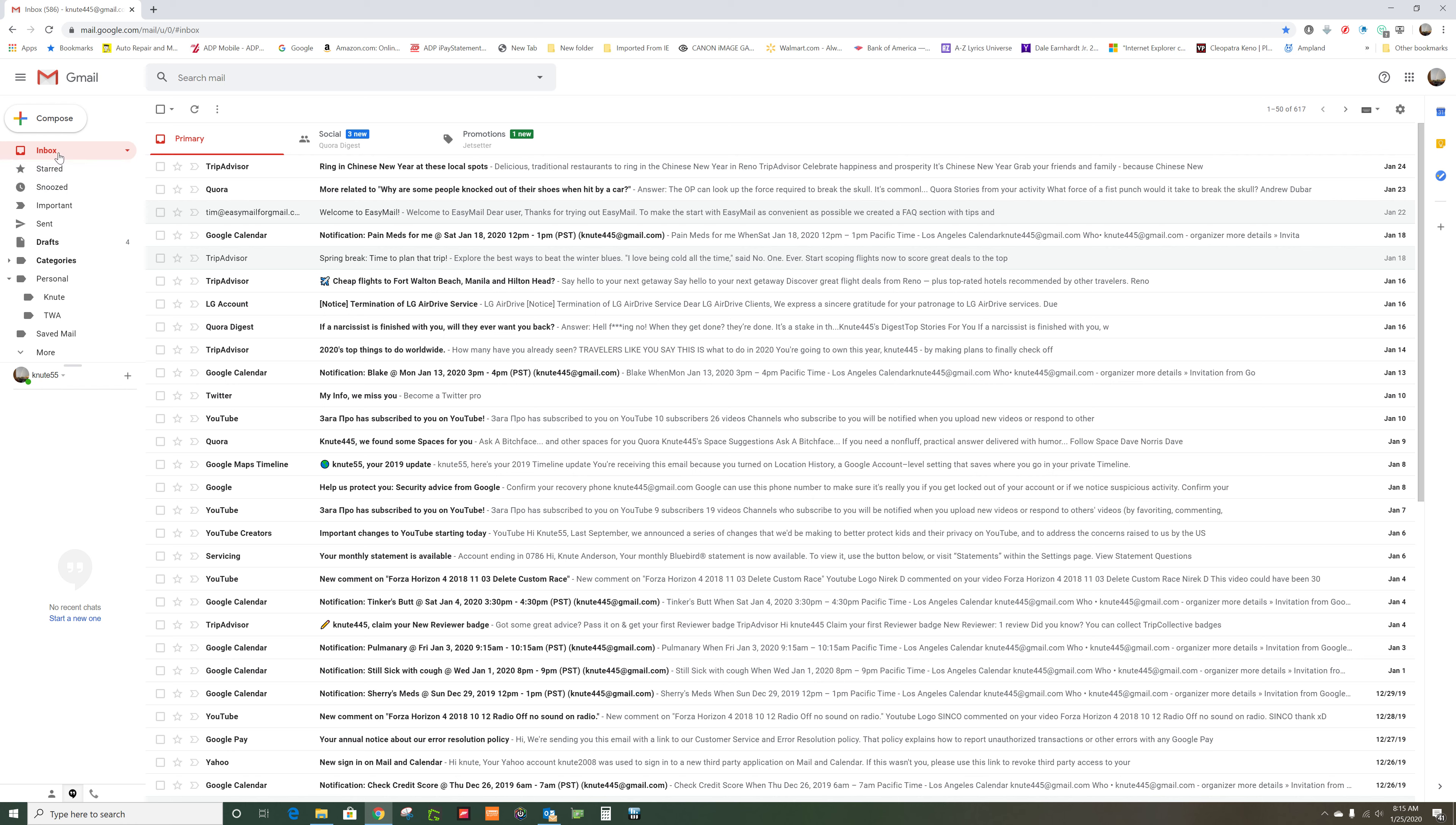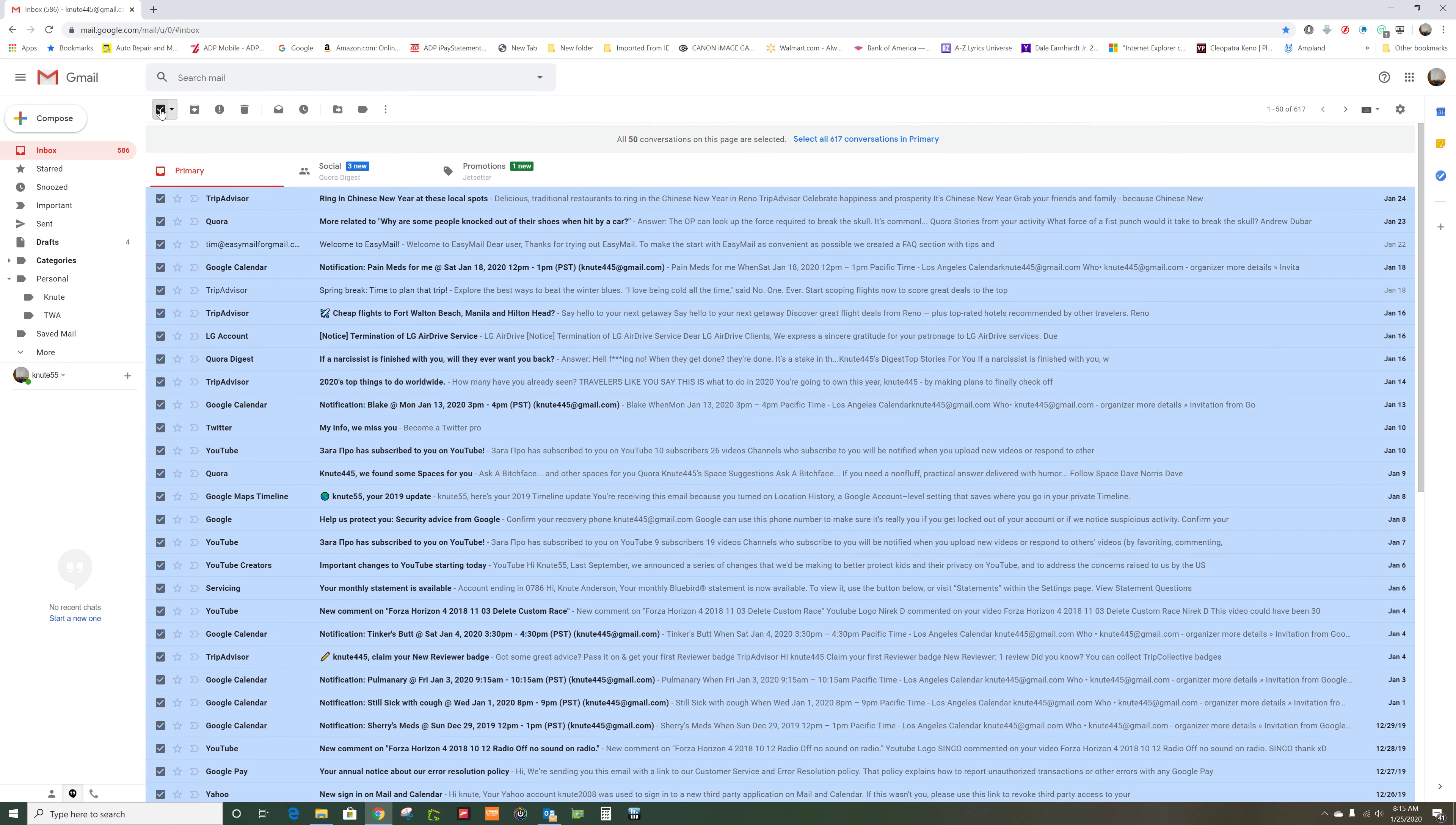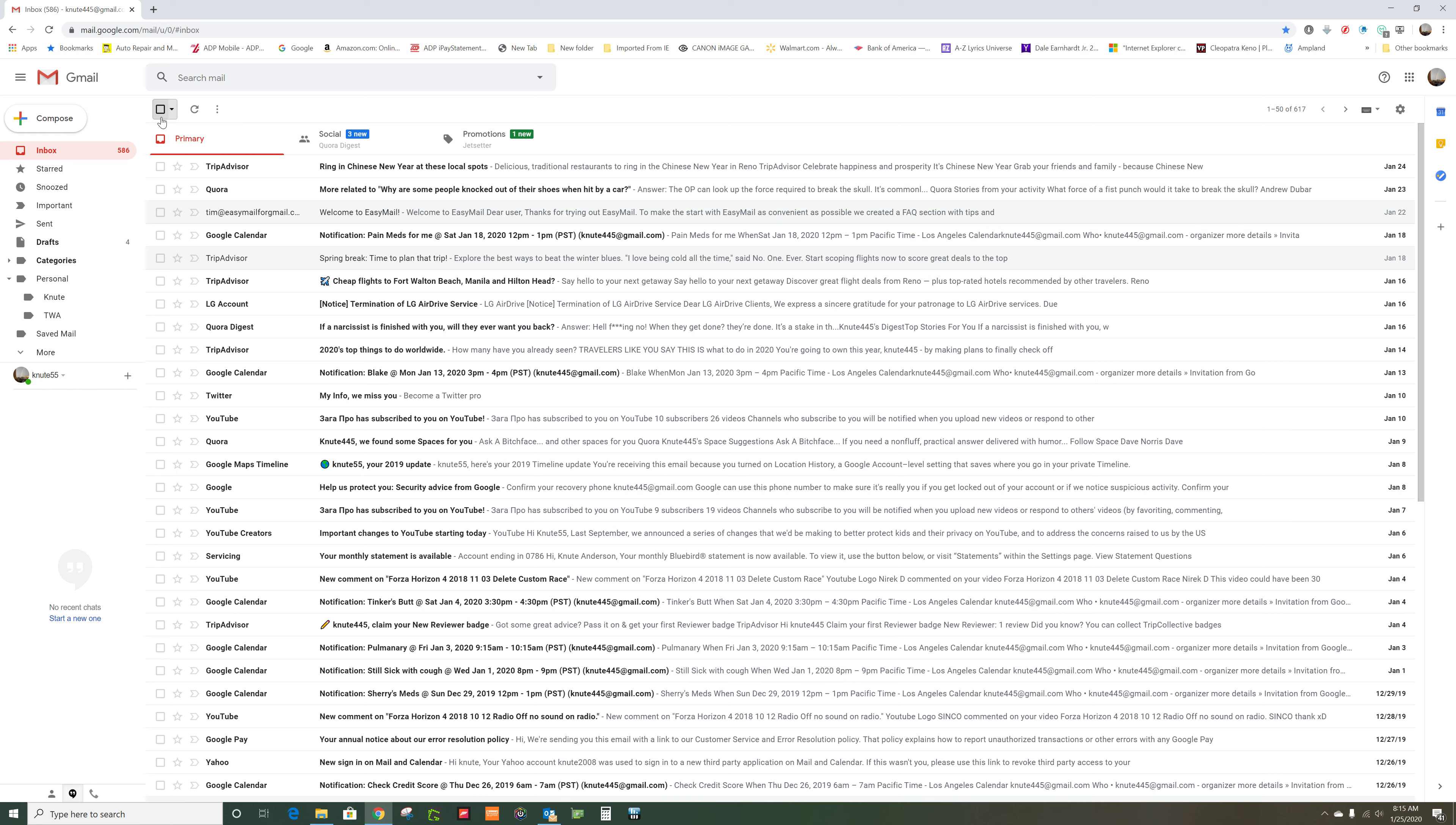So if you wanted to delete everything in the inbox, you just click on this, it highlights them all, and then you go to the trash can and you delete. But I'm not going to do that because I haven't read all these.